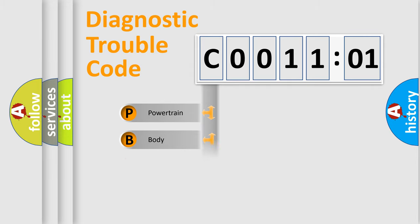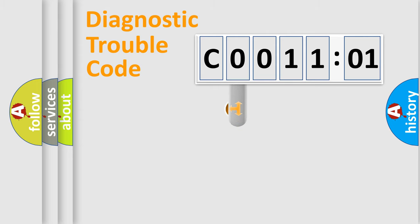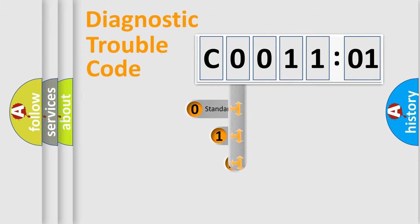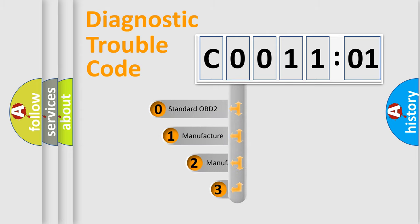Powertrain, body, chassis, network. This distribution is defined in the first character code.